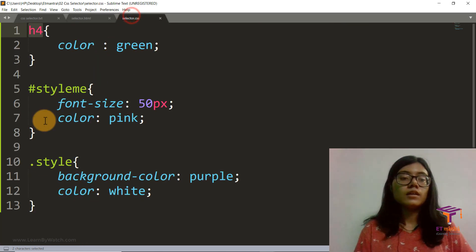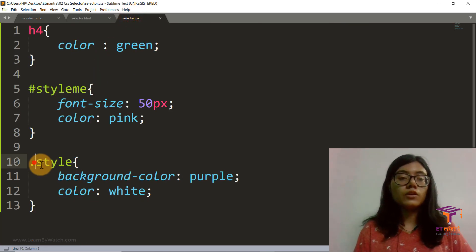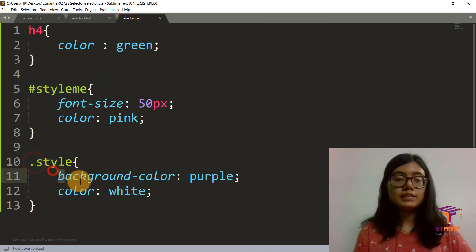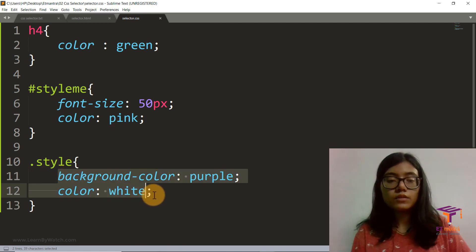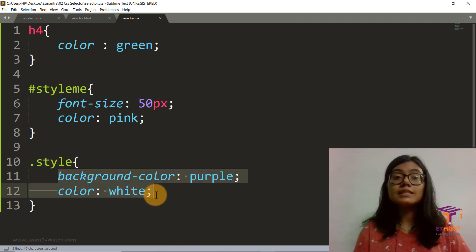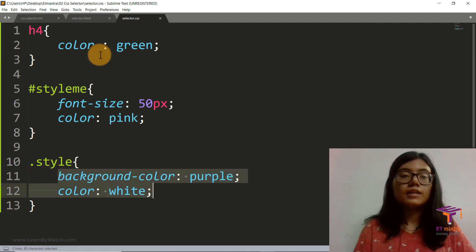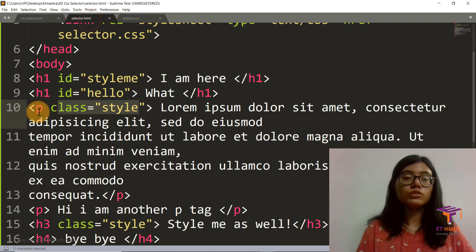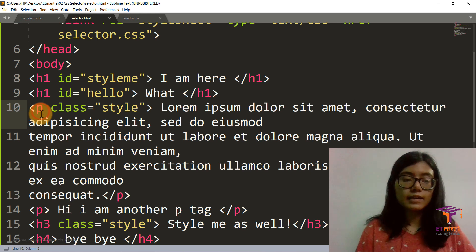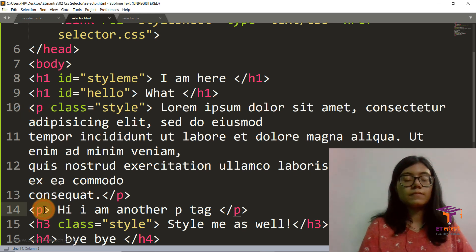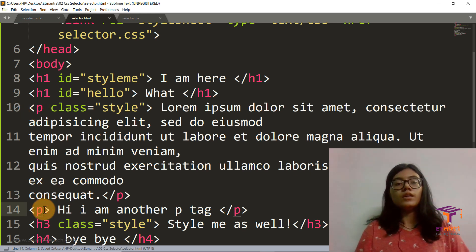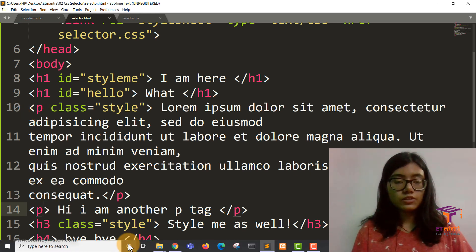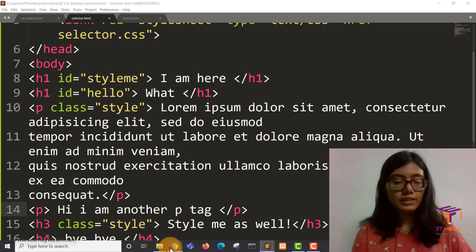And then all of these things, all of these things styling here will only be applied to this p tag and not to this p tag. So let's just refresh and see.